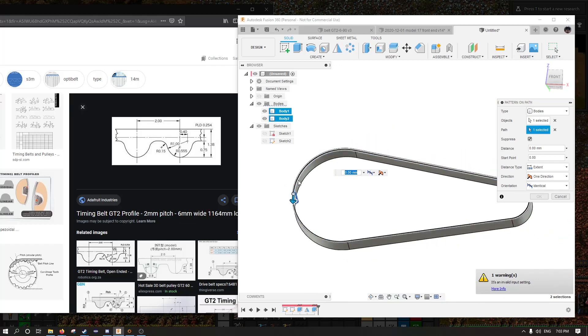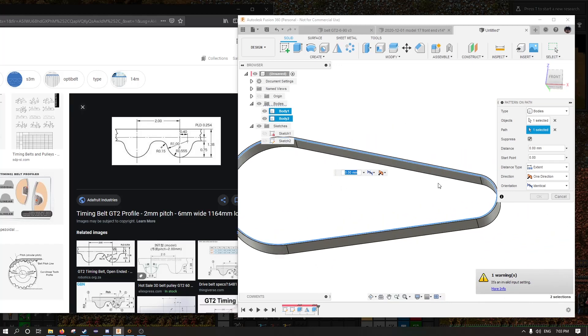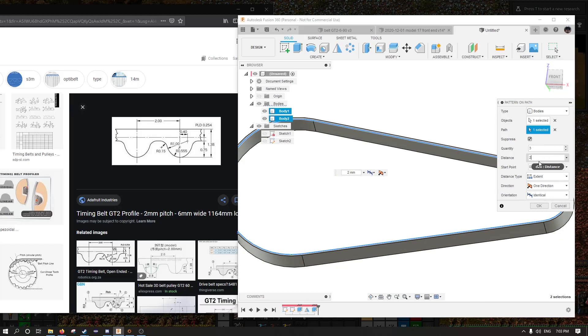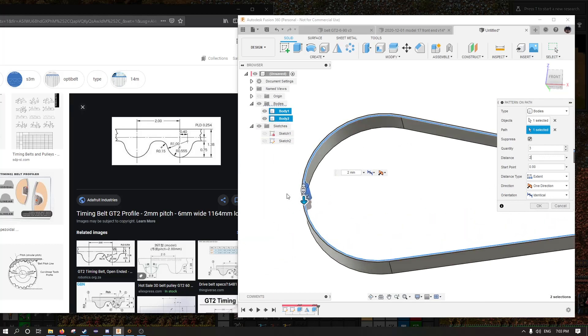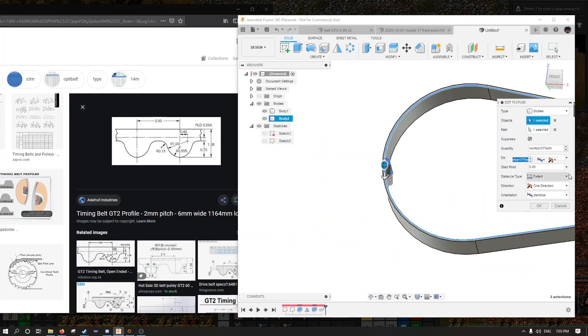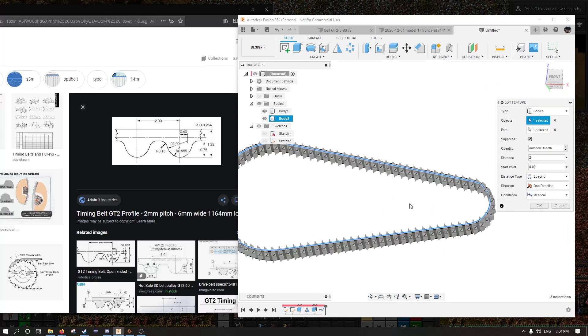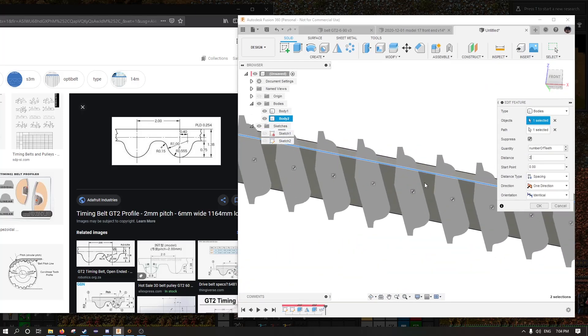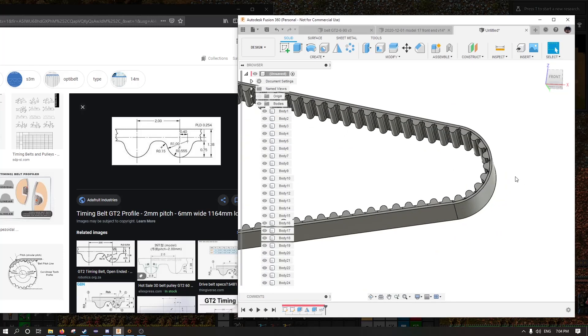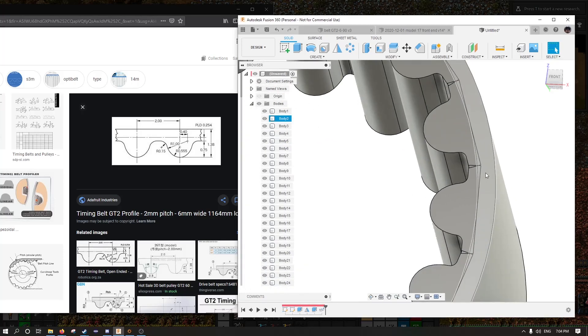And we want two millimeters between each component. And we want number of teeth. And this should be spacing. Now you can see that they're turned a little funny, but that's what path direction is for. So we're very nearly home free.